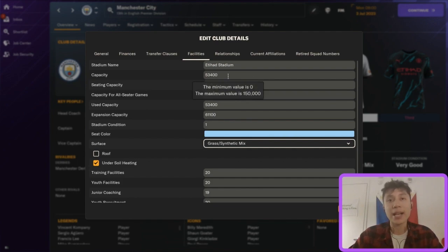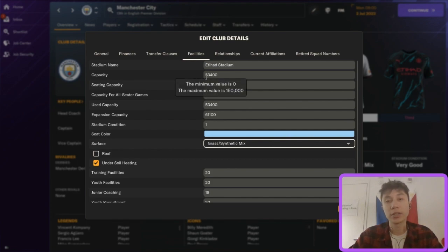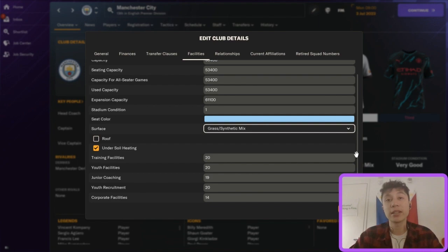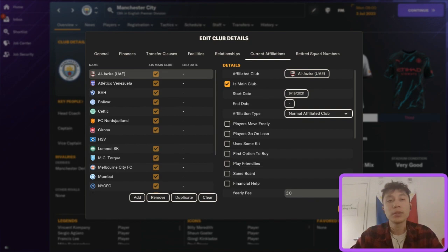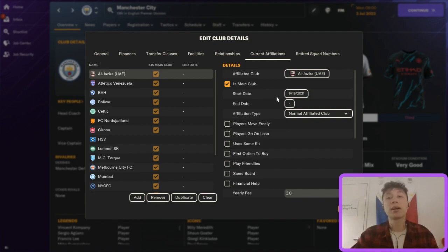Under facilities, if you wanted to give a maximum-seating stadium, you can go up to 150,000. Just go to stadium, capacity, seating capacity, and change those values to 150,000. You also have training facilities, youth facilities, junior coaching, youth recruitment, and corporate facilities — change all of these to 20 and that club will have perfect facilities. You can also set up affiliations for the club by designating different affiliations and their type.